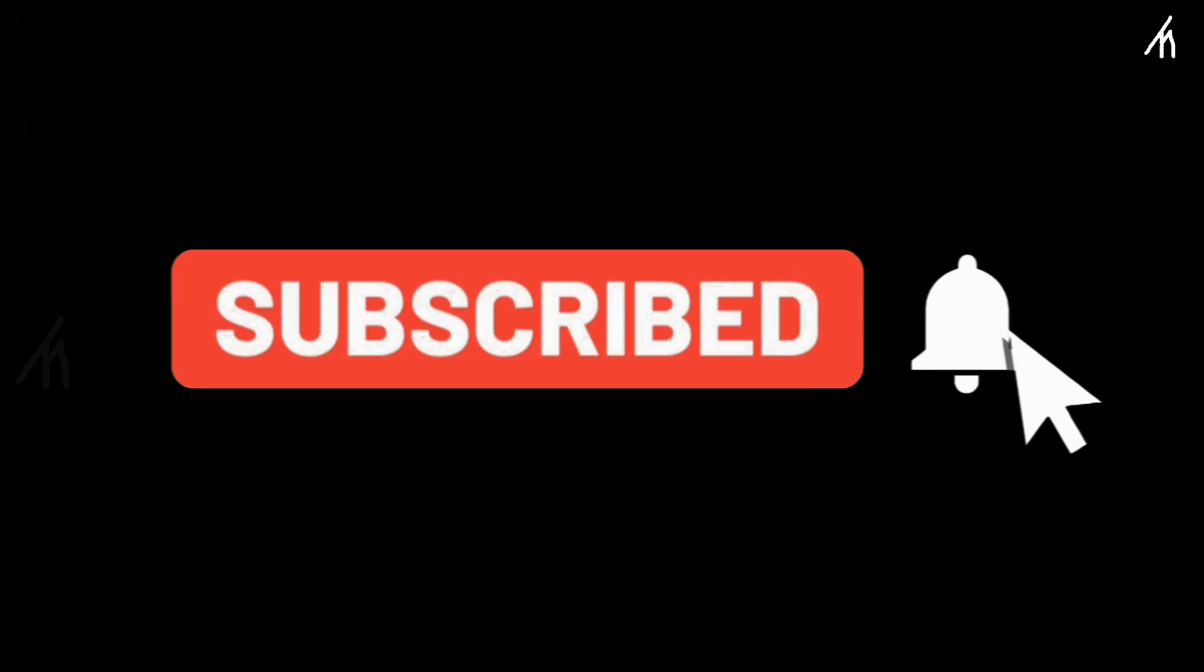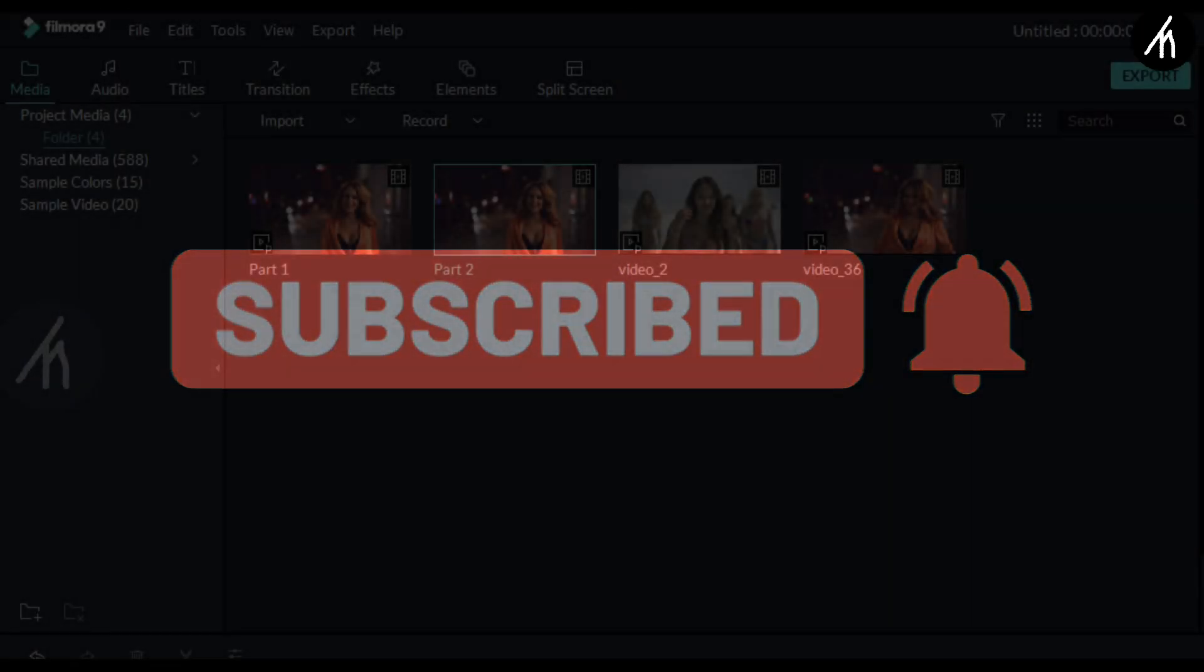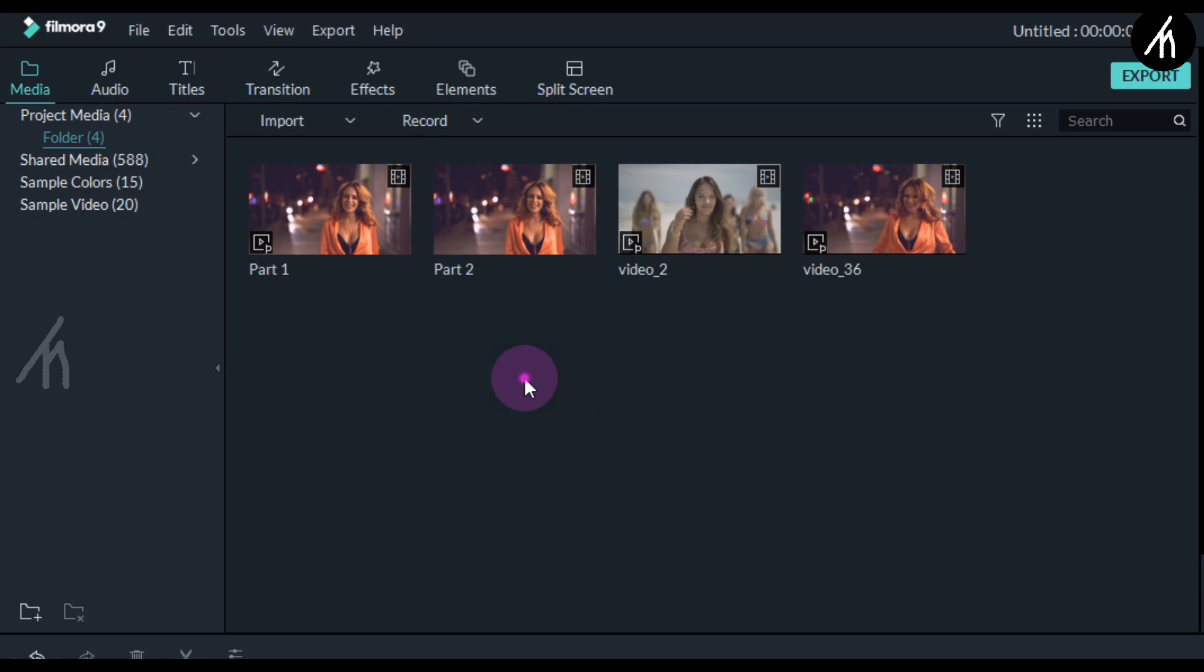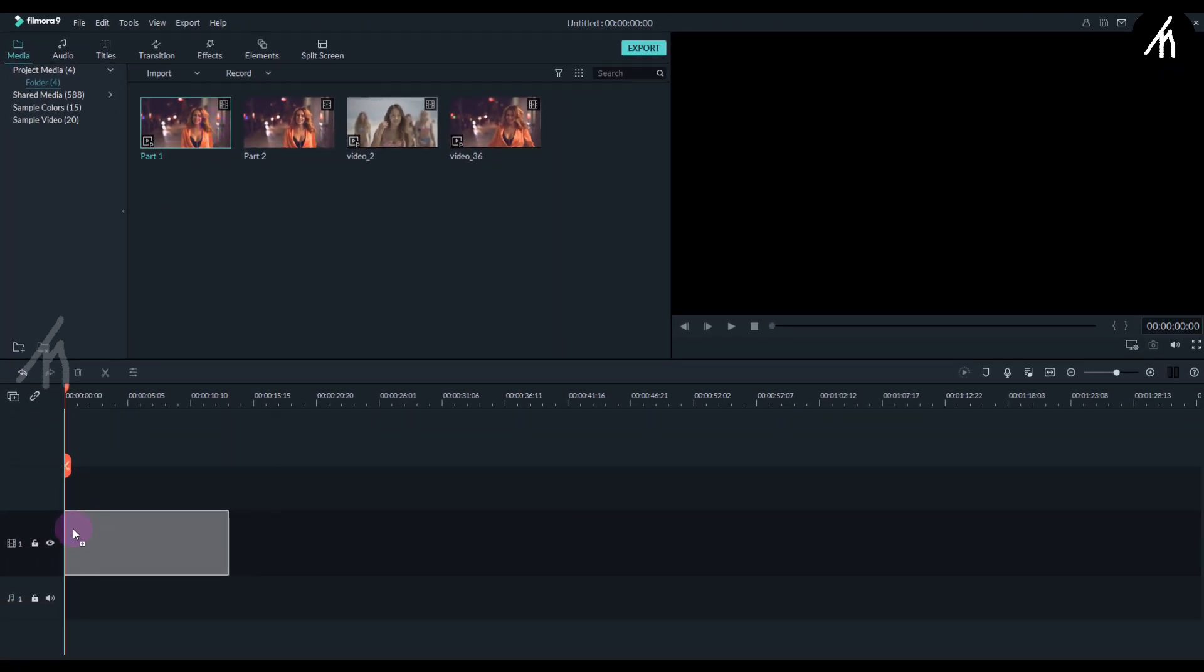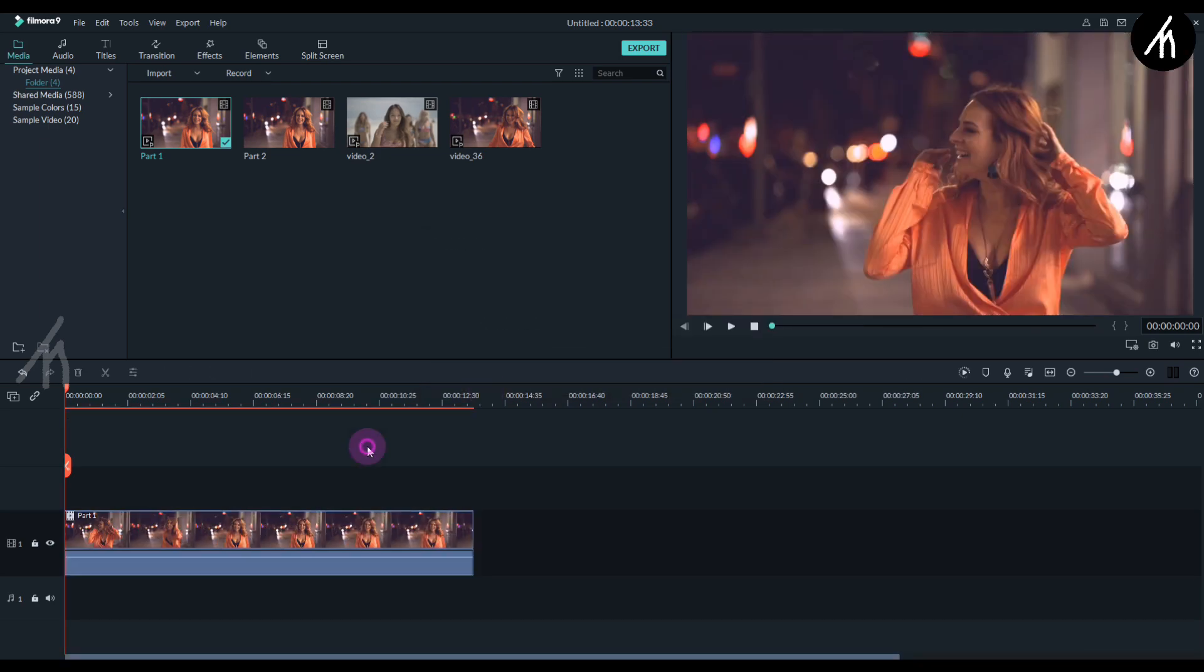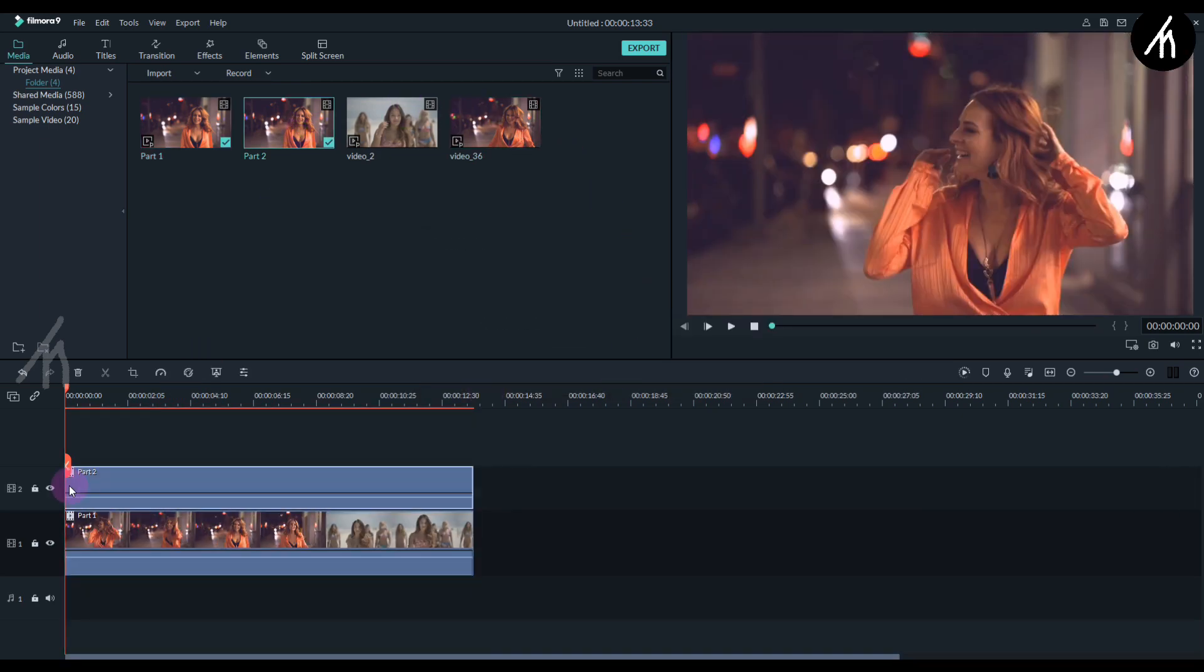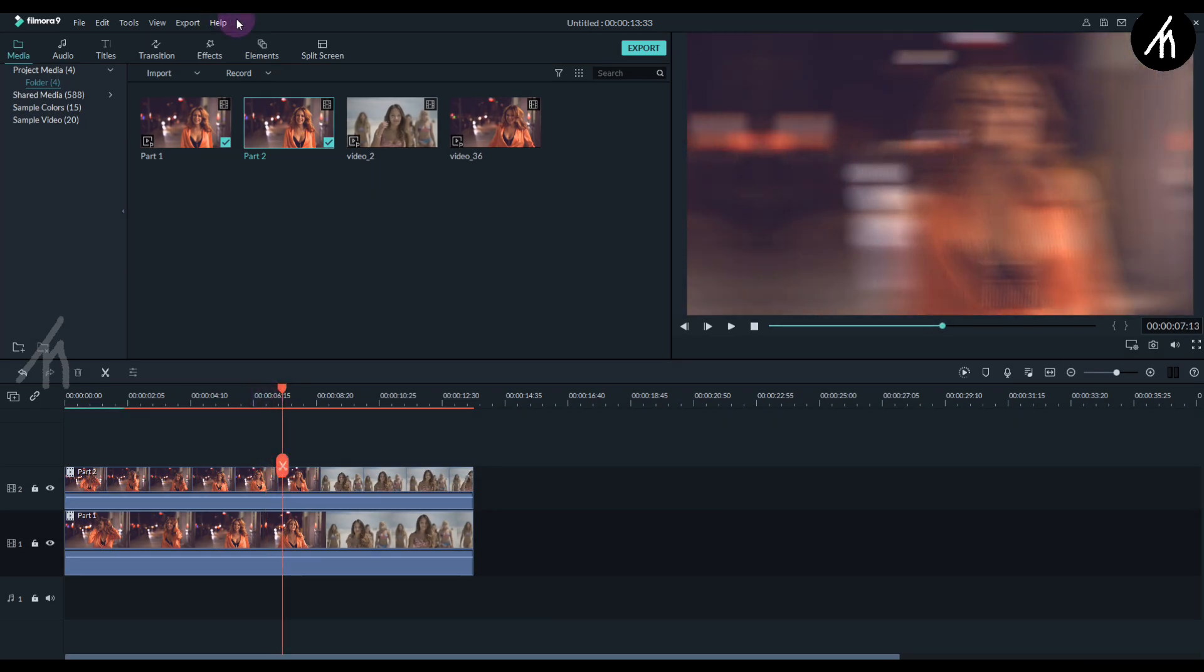Okay, now the final step. Import both the transition clips. Here we have it, part one and part two. So now put the part one into the timeline and then put the part two above the part one.